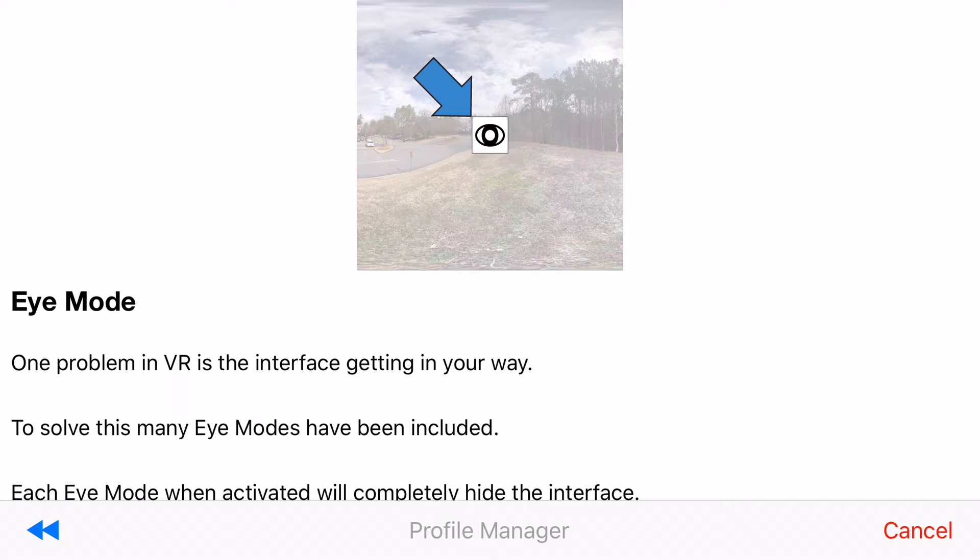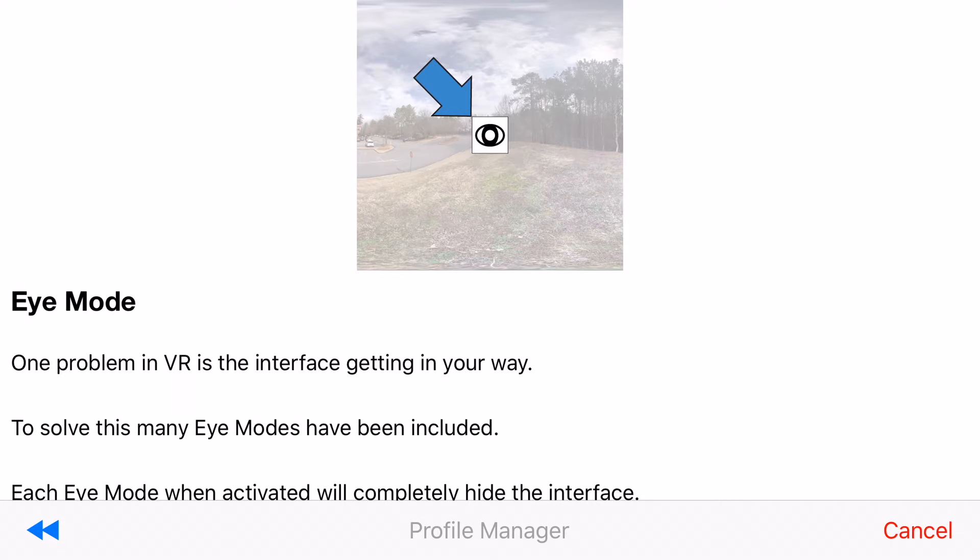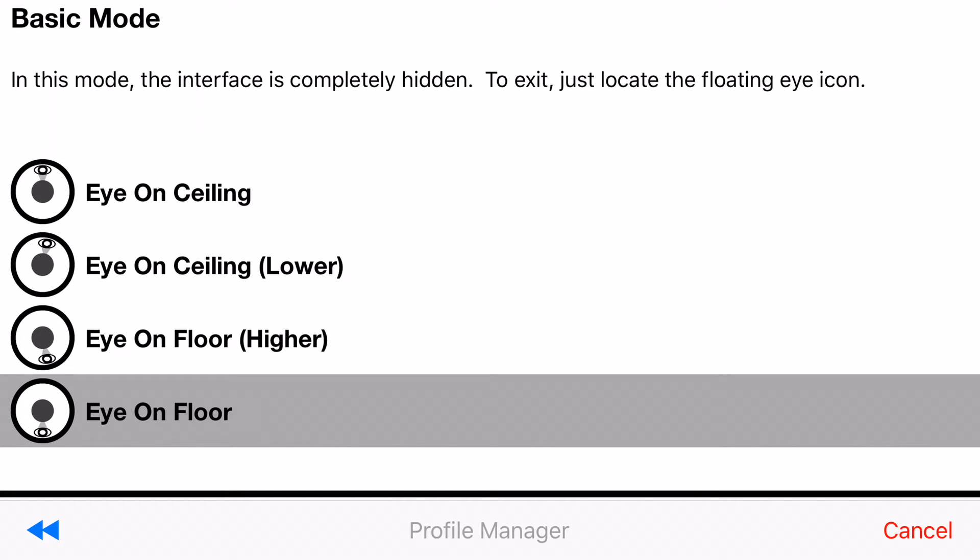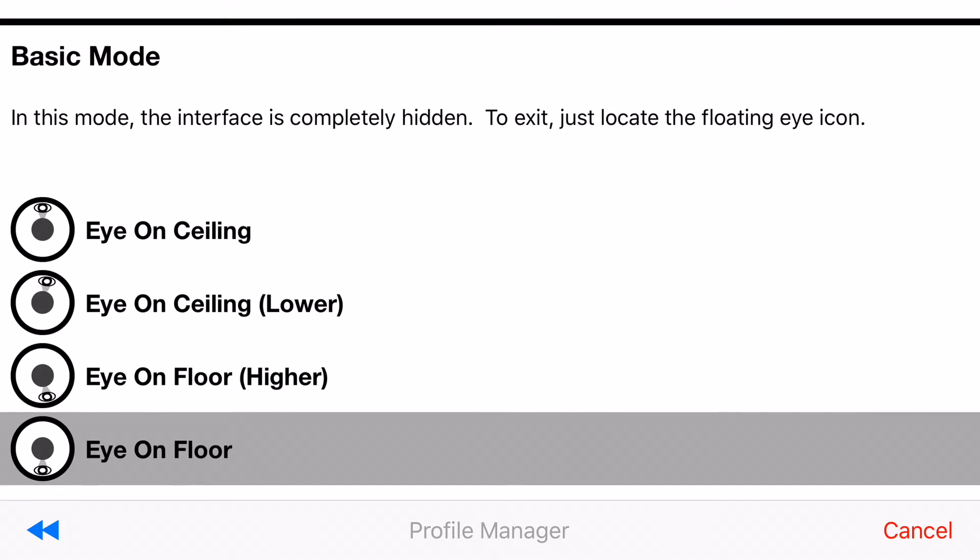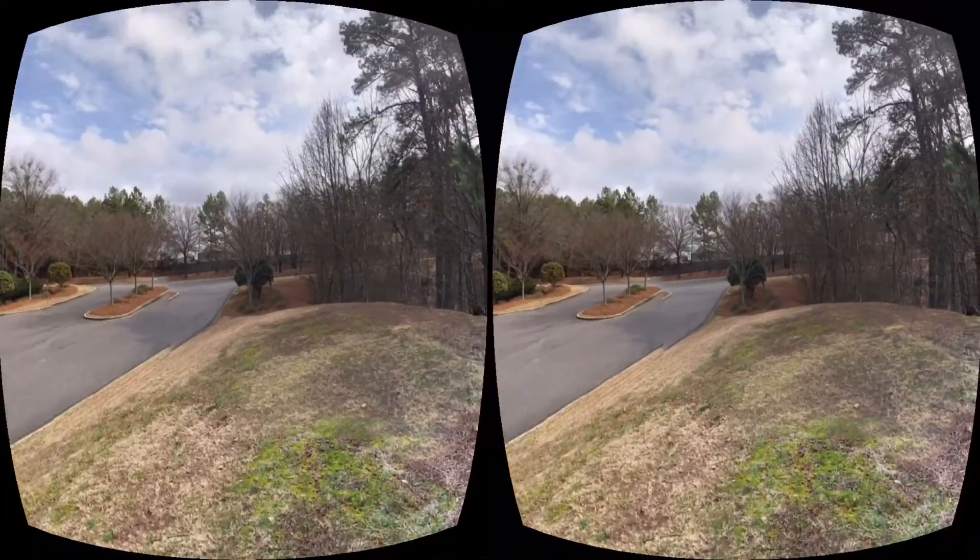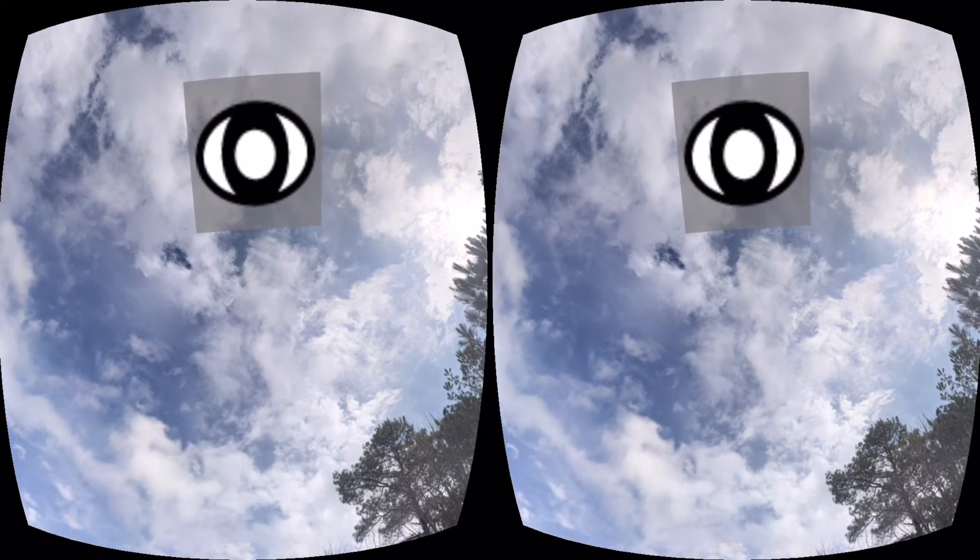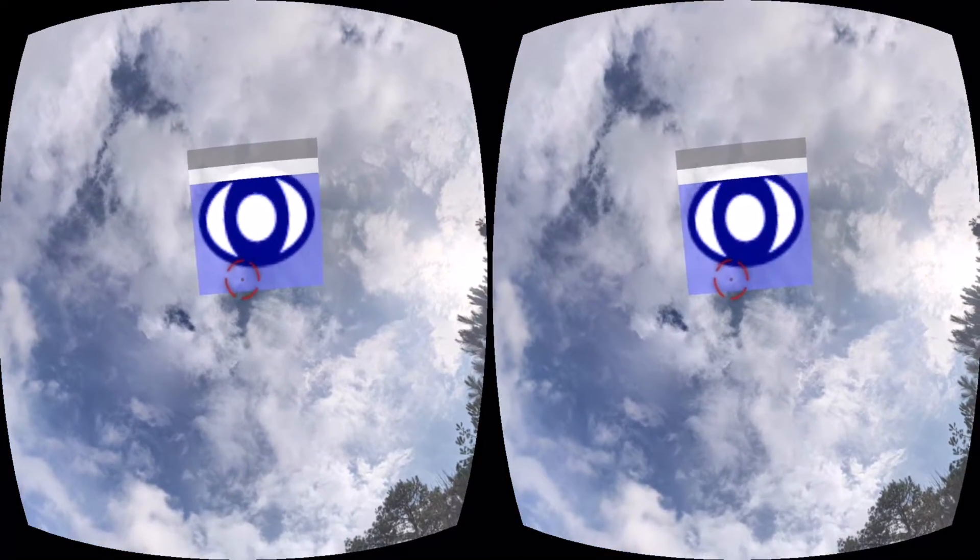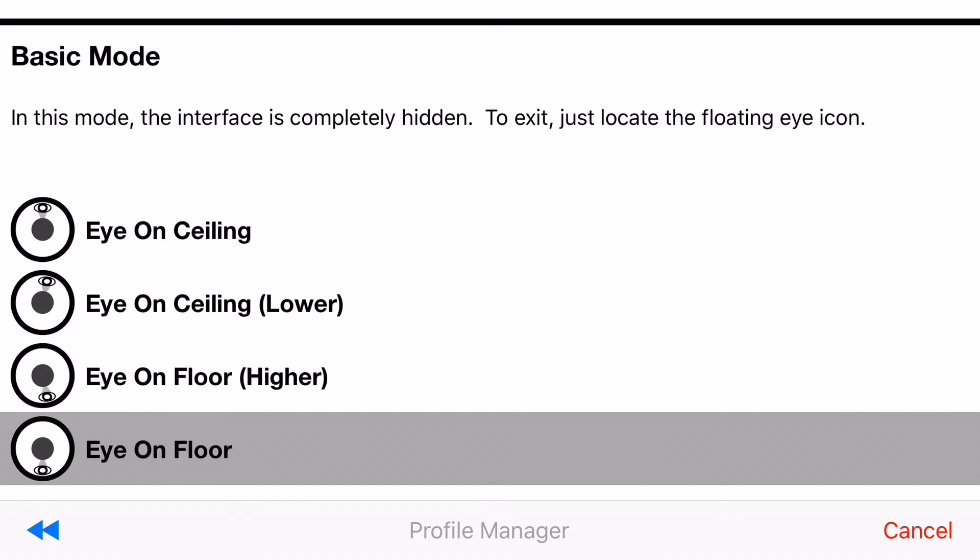Alright now you need to make a choice of how the iMode icon should work. The iMode icon is very important because when you activate it the interface will disappear and all you'll be left with is the content. There's three different styles of iModes. The first style is basic mode. In basic mode there will be a floating eyeball somewhere in the scene and if you want to exit the iMode just stare at the floating eye.